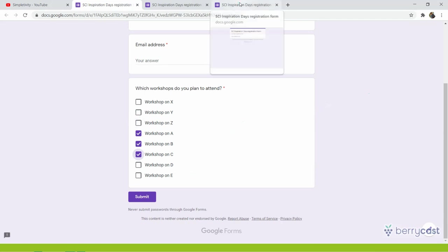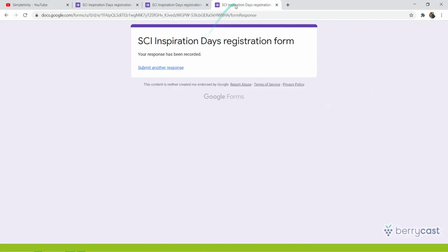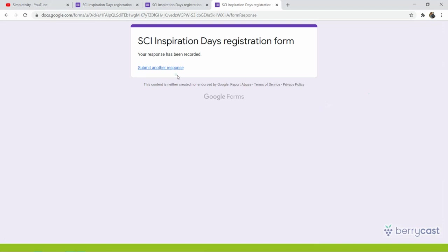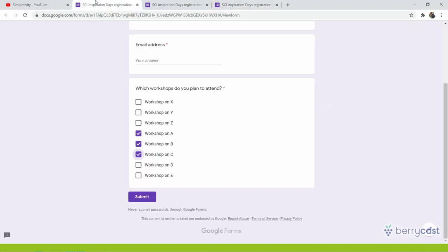And well, once they click Submit, they will get a standard message: Your response has been recorded. And by default, Google says Submit another response.